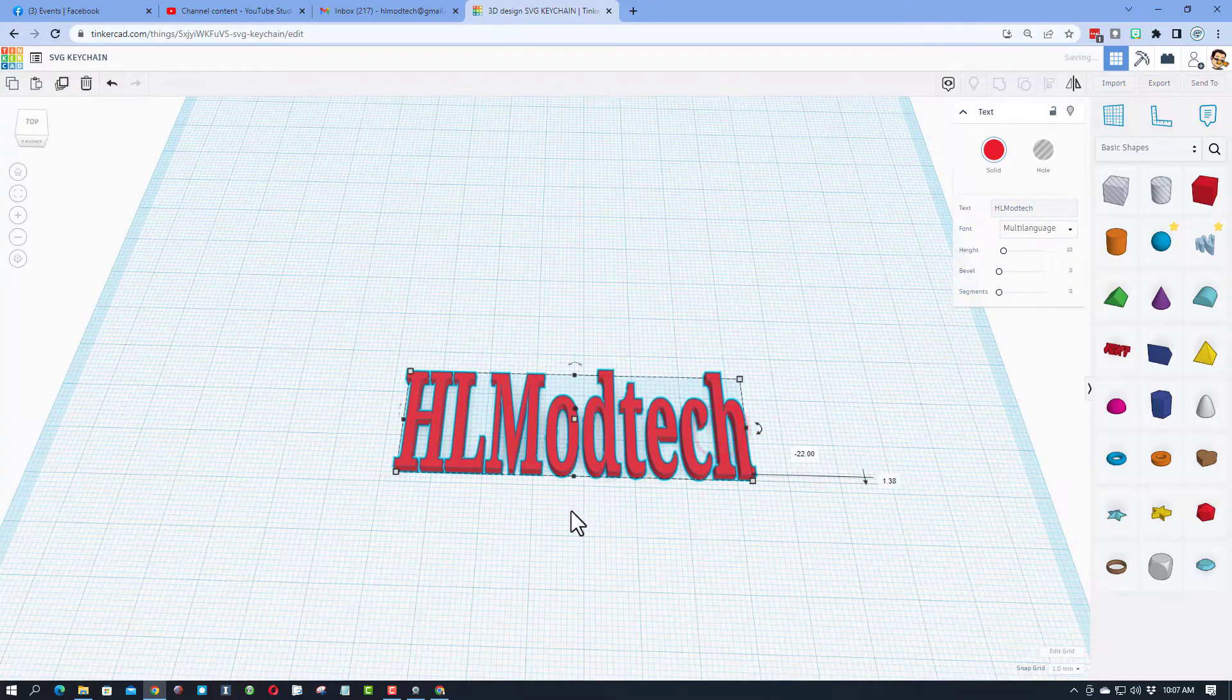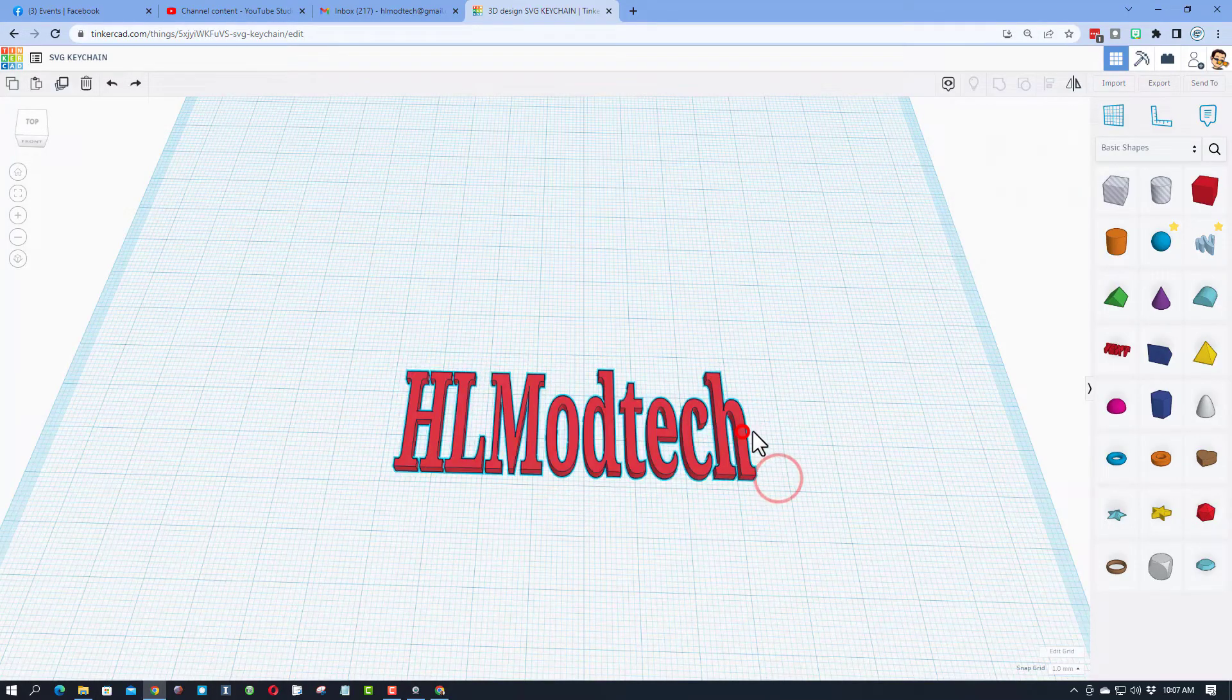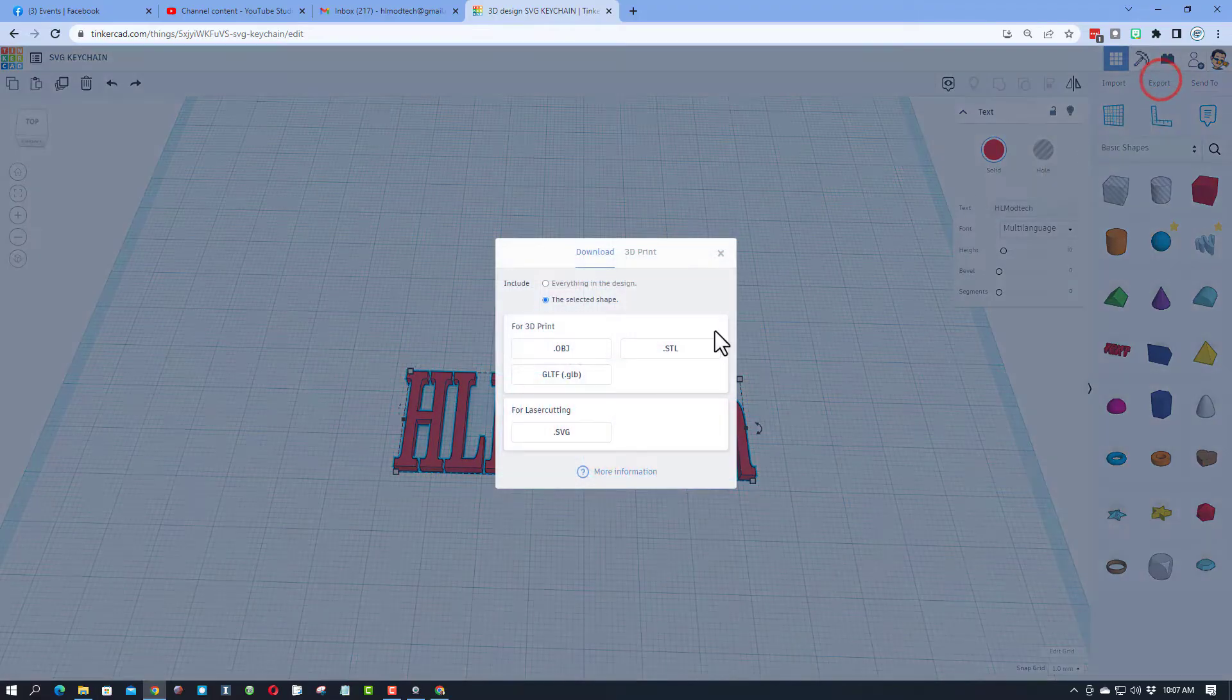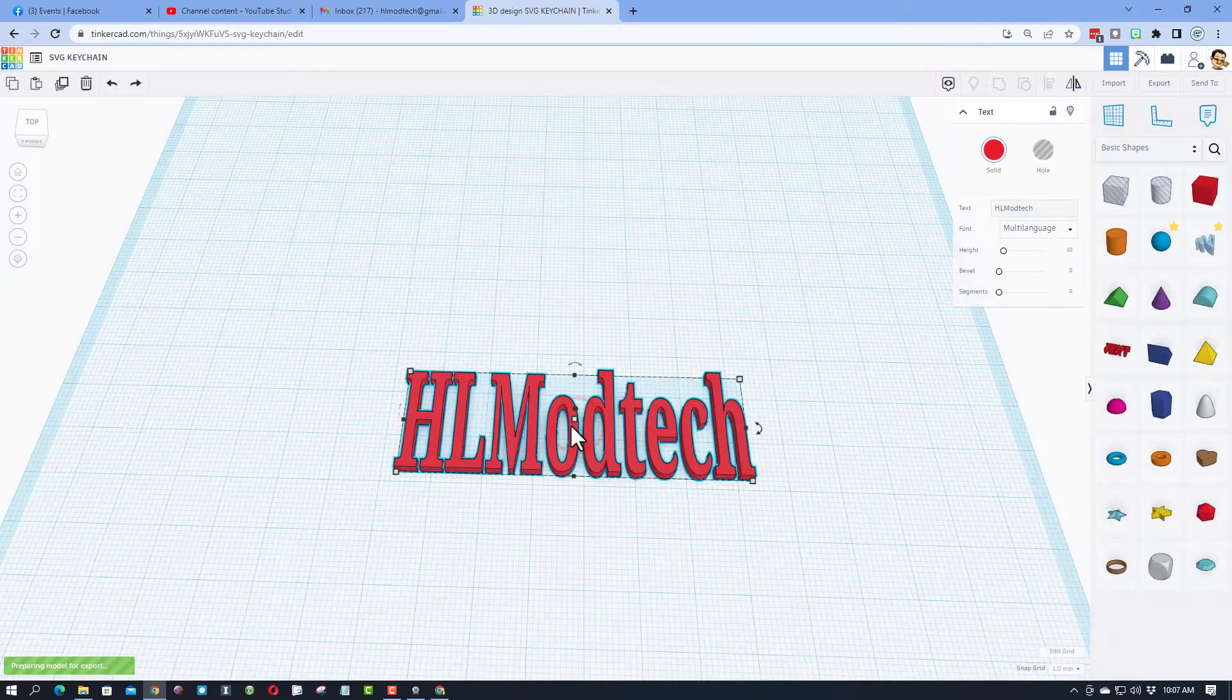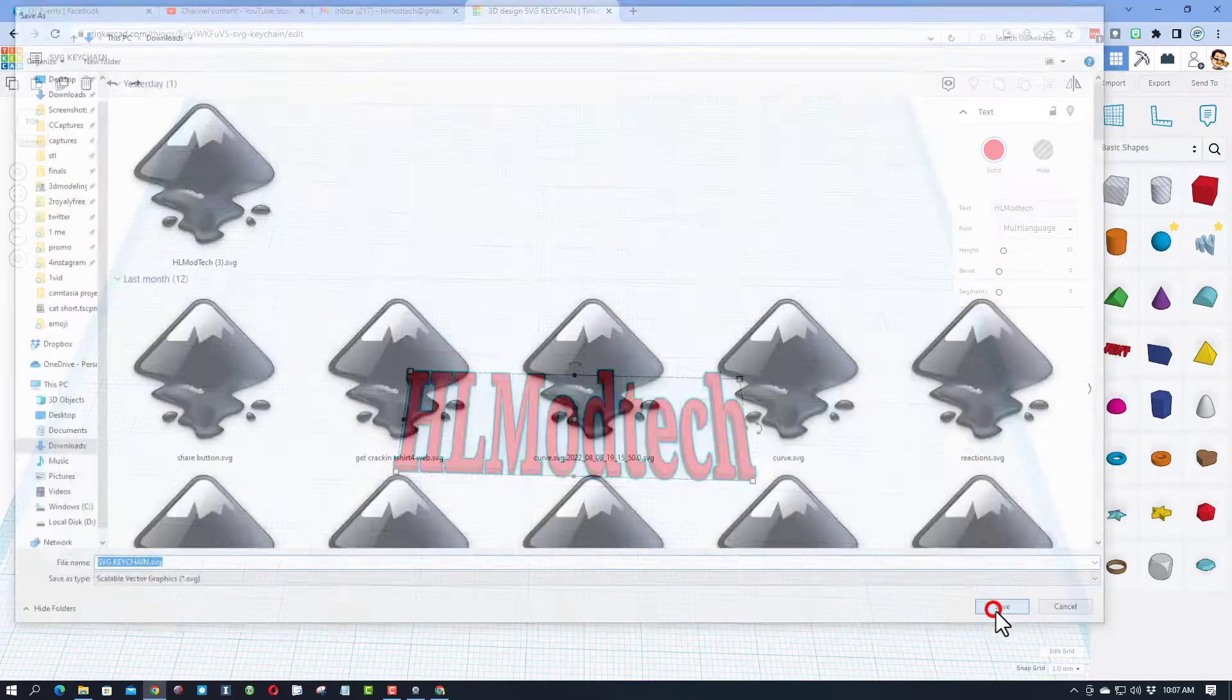It'll take a little extra work, but it still looks pretty sweet. Now, friends, we're going to simply export this as an SVG. Save it in your downloads.